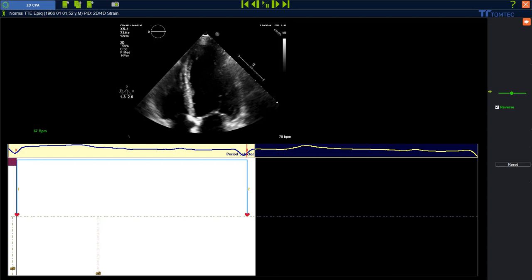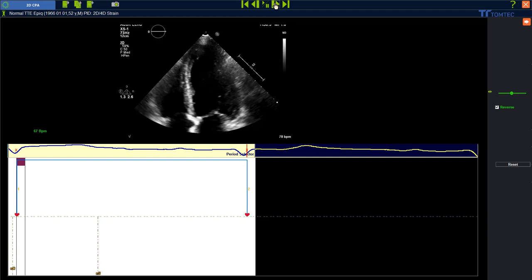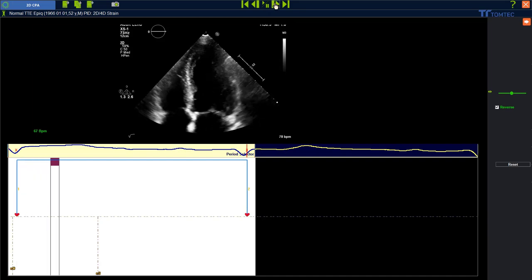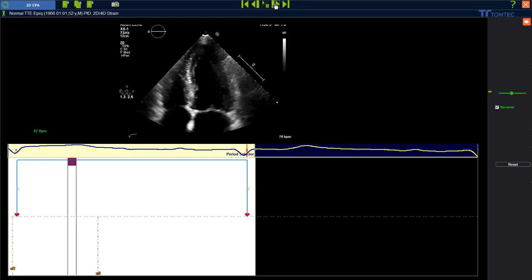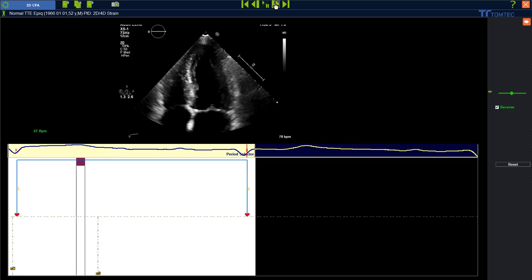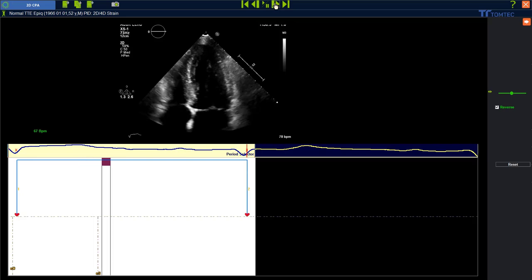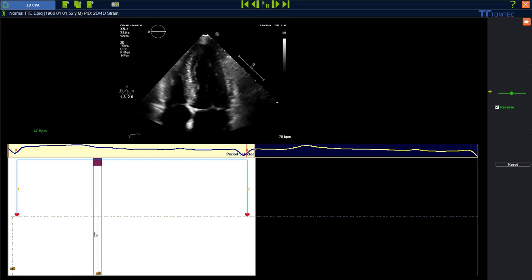We have now successfully set the R waves in the heart cycle. Please double check the end diastolic phase and then go frame by frame down to the end systolic phase. The recommendation of the task forces is to measure strain at the real end systolic phase, so go frame by frame and double check the timing information. If the timing information is not correct, feel free to adjust it.